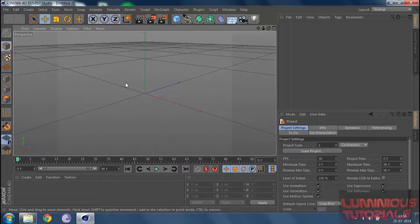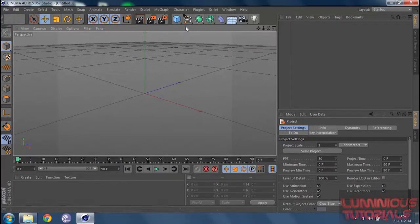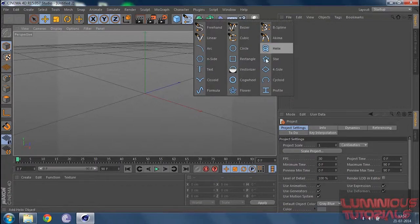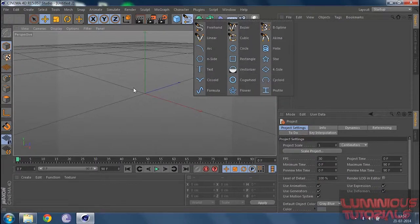When splines are rendered, you cannot view them — they are not visible in the render view. But to make them visible we can add some geometry, and to do that we go to our Generate Tools located in the shelf. We also have a variety of spline tools located in the shelf, and these tools are very useful for 3D modeling — a set of very powerful drawing tools.